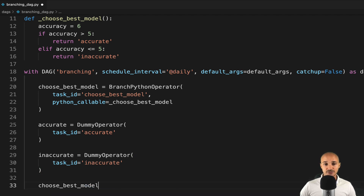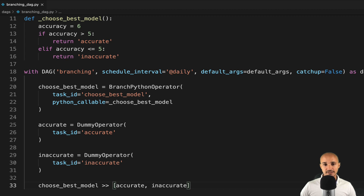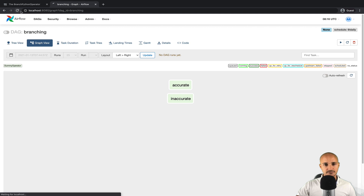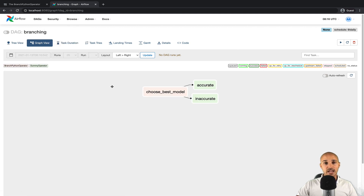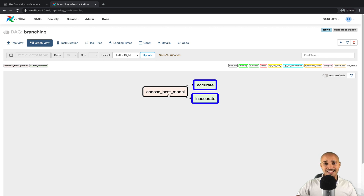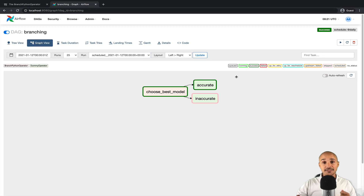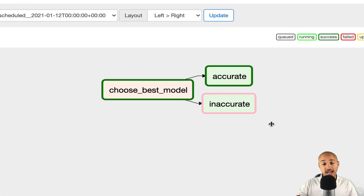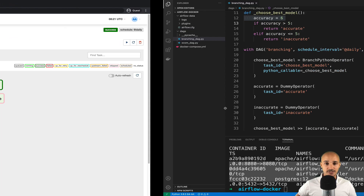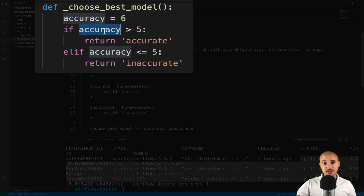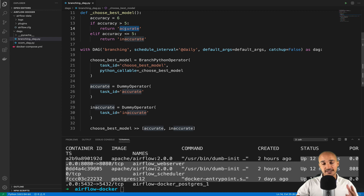Now we define the dependencies: choose_best_model should execute before either accurate or inaccurate. Save the file and go to the UI. After refreshing, we see the data pipeline with 'choose_best_model' corresponding to the BranchPythonOperator, then either 'accurate' or 'inaccurate'. Let's trigger the pipeline. The task 'accurate' has been successfully executed, while 'inaccurate' has been skipped. All tasks not triggered by the BranchPythonOperator will be skipped — here accuracy is 6, which is greater than 5, so we return and execute 'accurate'.